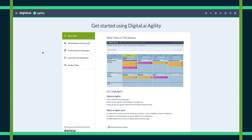Welcome to the Agility platform. What we're looking at here is our welcome screen. This screen highlights various capabilities and tasks that you can take to begin your agile journey with Digital.ai's Agility platform. Once you start using Agility, you won't see this screen anymore and will instead be brought right to where you left off when you were last logged out.